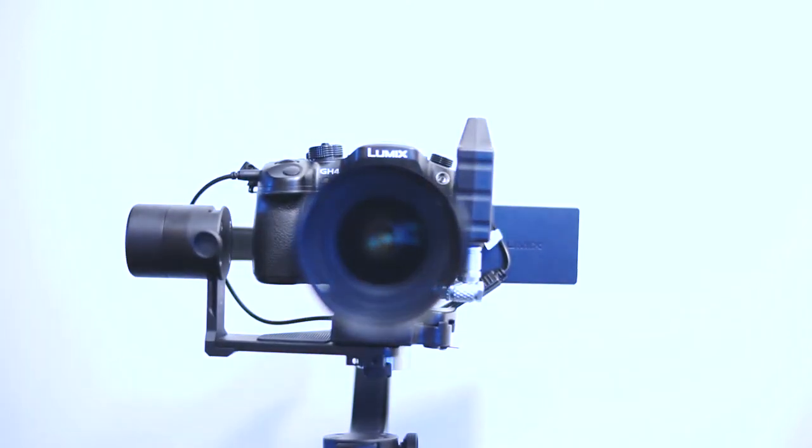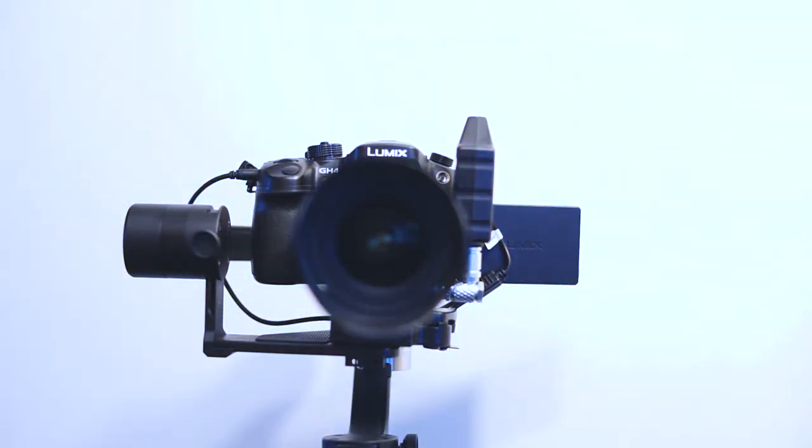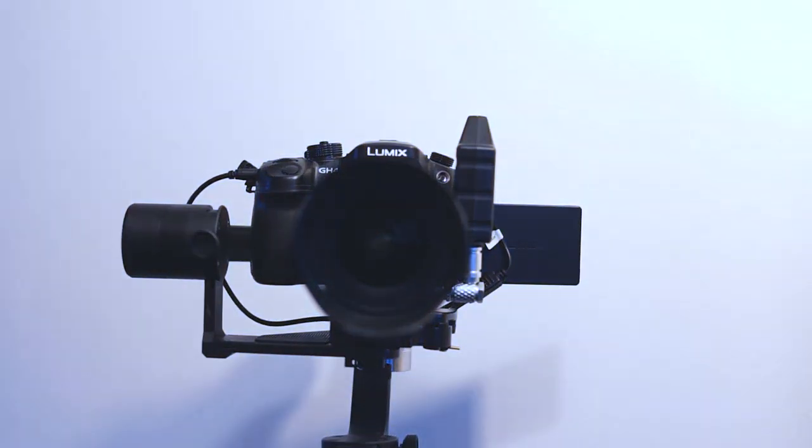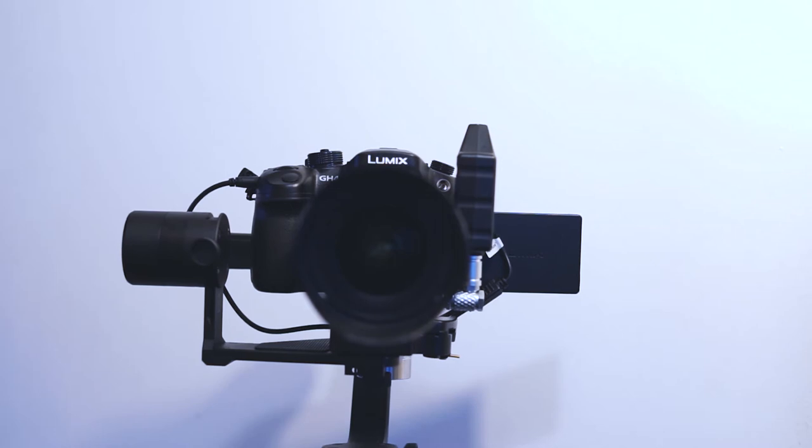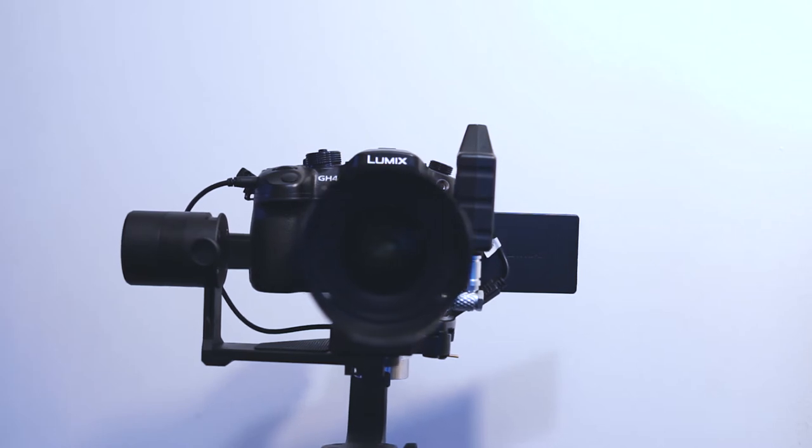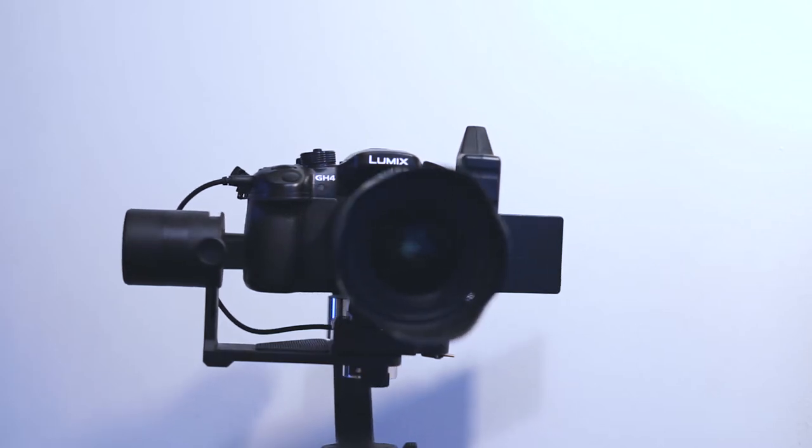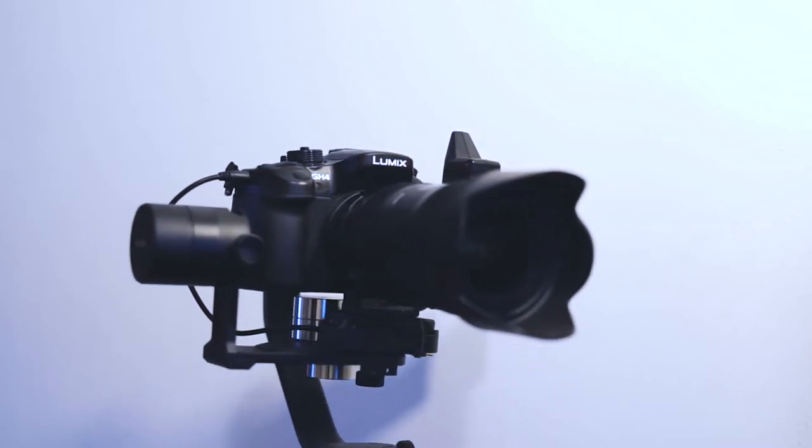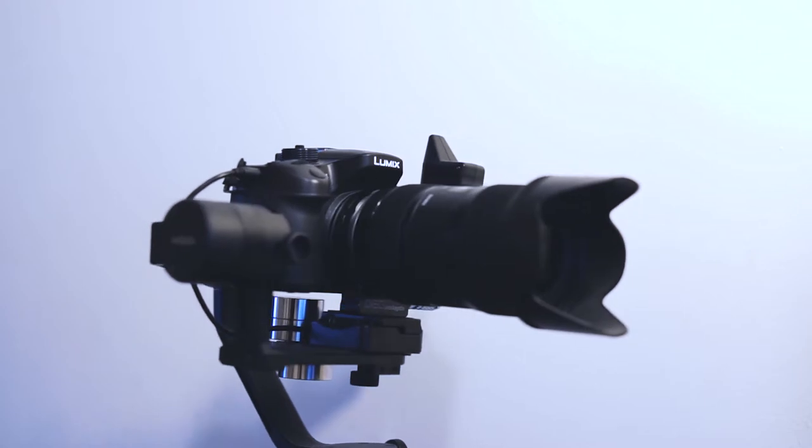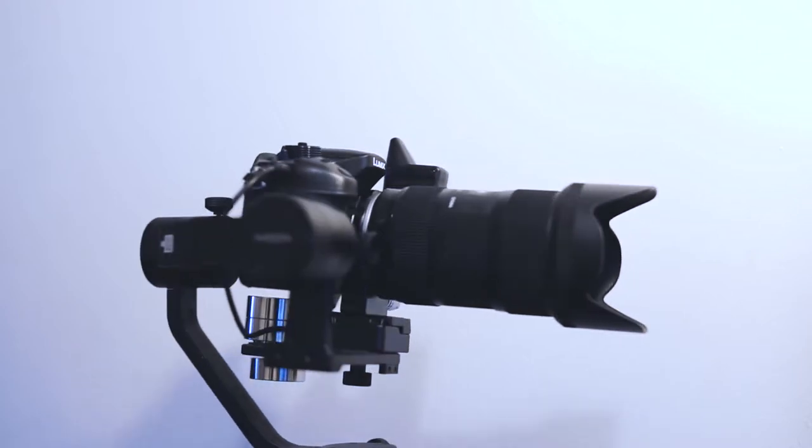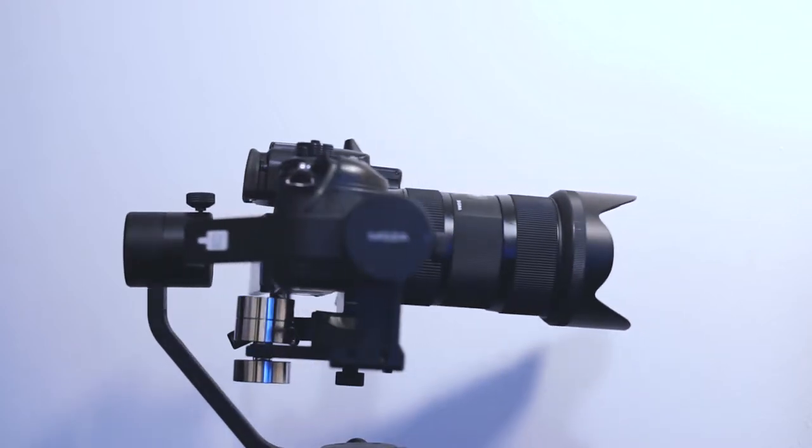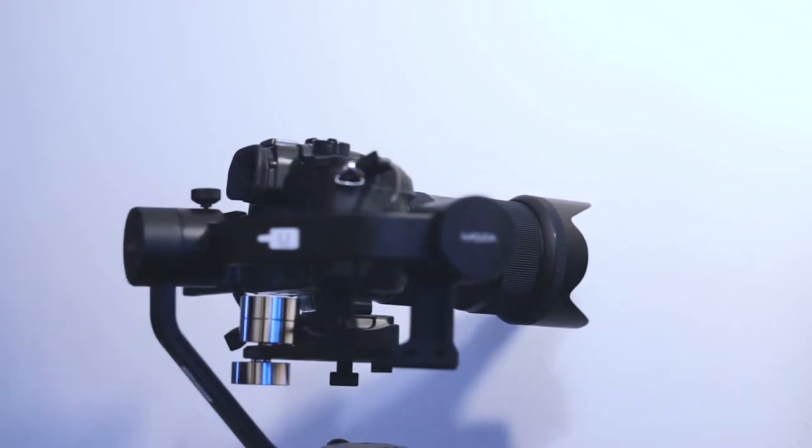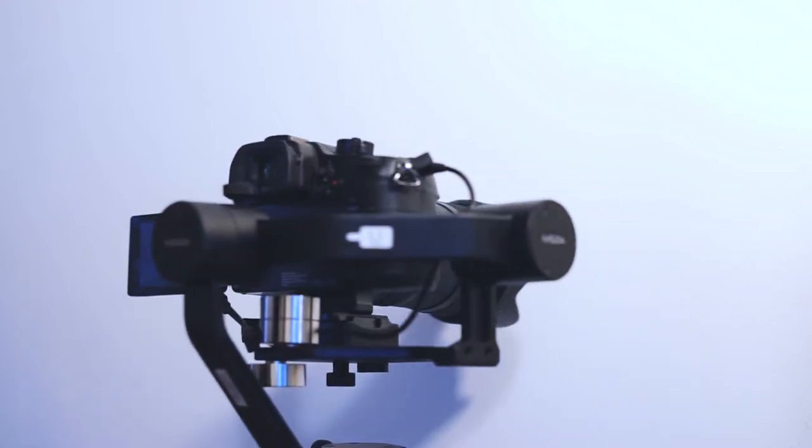In this tutorial I'm going to show you how to set up your gimbal with a Panasonic GH4 using the Aputure DAC lens regain speed booster and the Sigma 18-35mm lens.